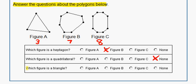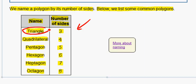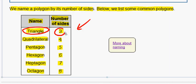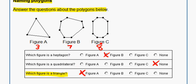Now let's look at our third question: which figure is a triangle? If we go back to our chart and look for triangle, a triangle has three sides. So looking at our figures, figure A has three sides, so figure A is a triangle. Figure B has seven and figure C has eight, so they are not. Just figure A is a triangle.